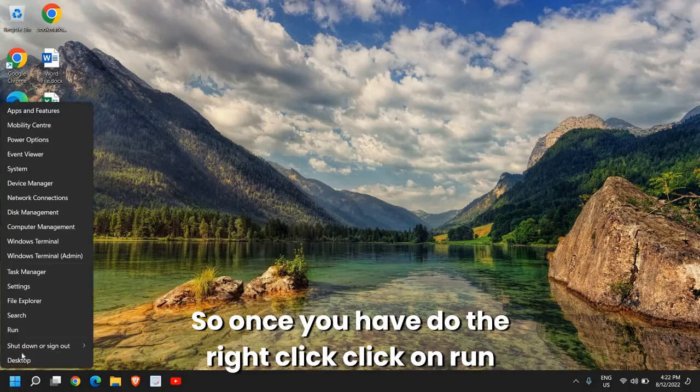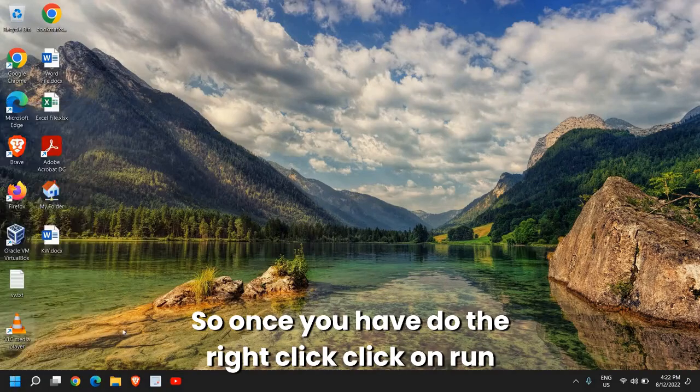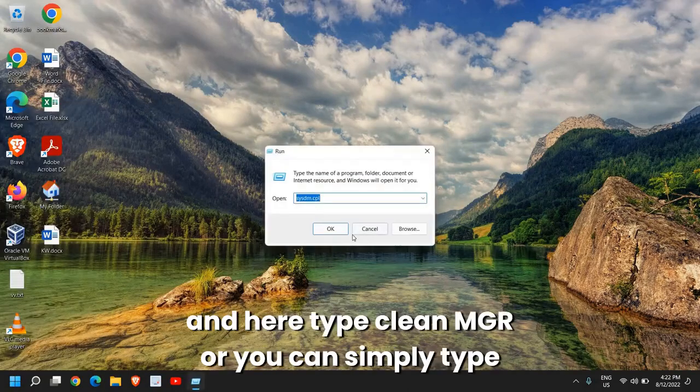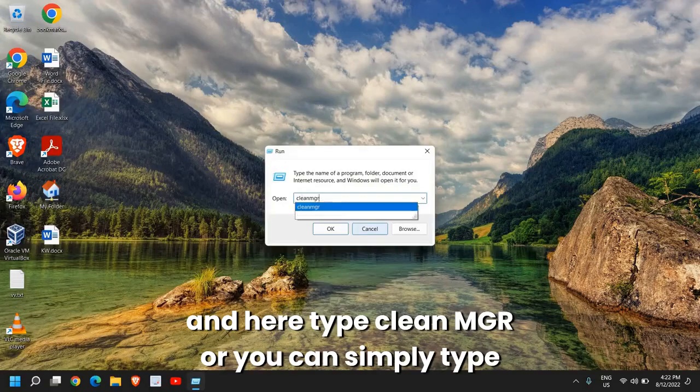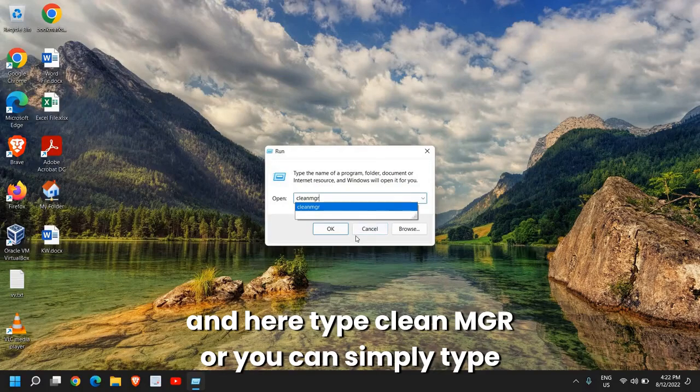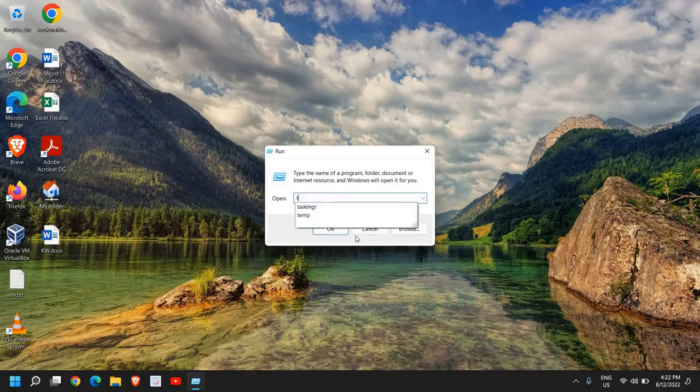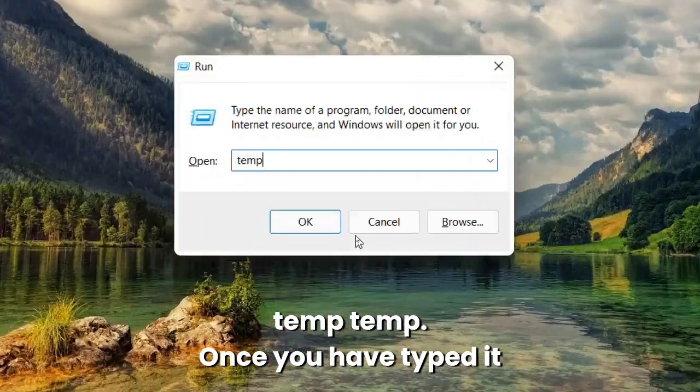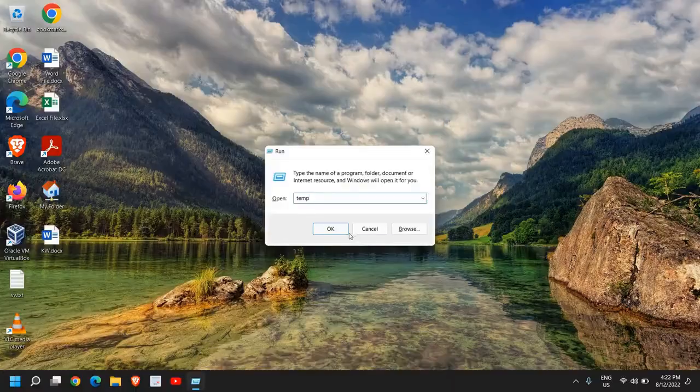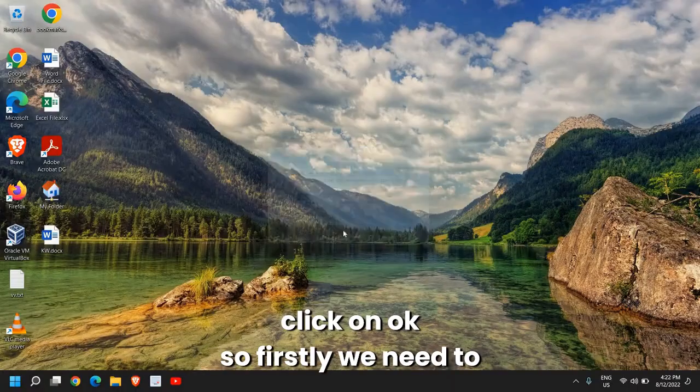So once you right-click, click on Run and here type cleanmgr or you can simply type temp. Once you have typed it, click OK.